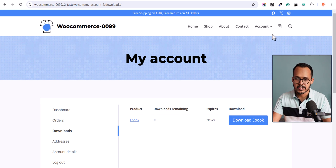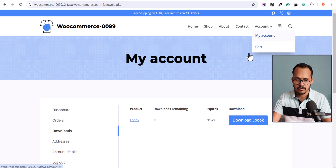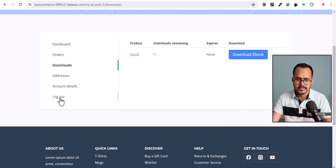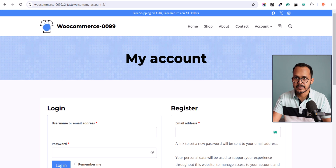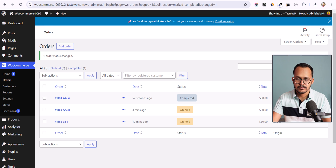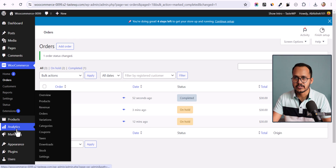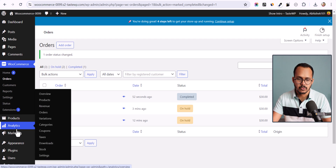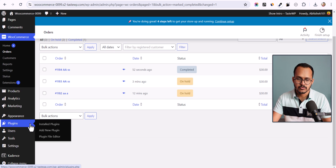Let me log out first and do some settings from the admin panel. We will use a PHP code snippet, so you can either add it in your functions.php file or use a code manager plugin.